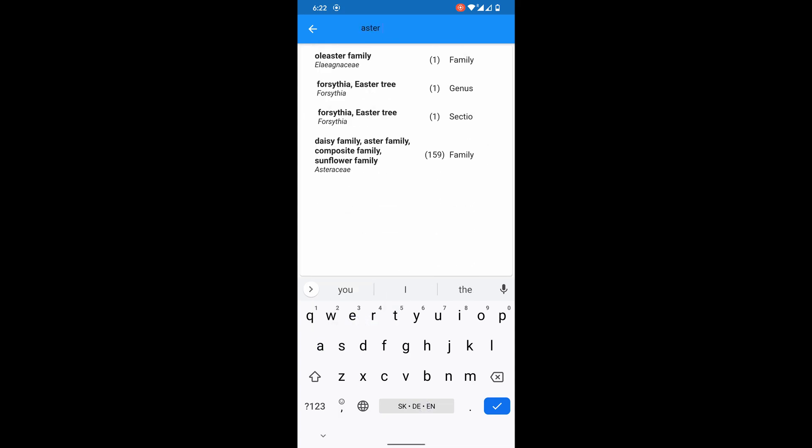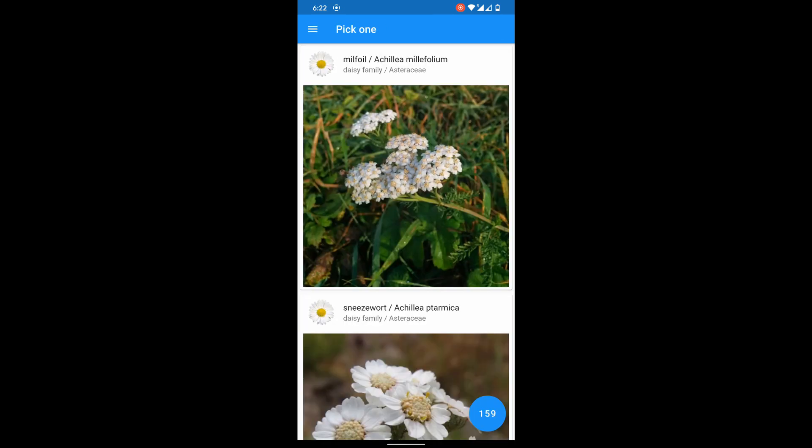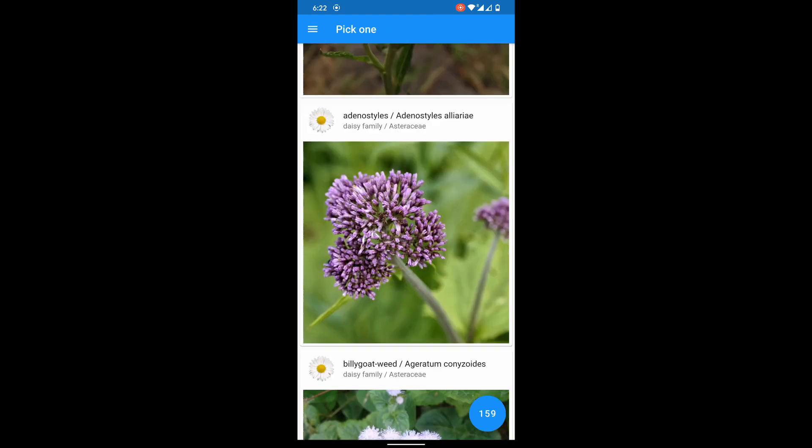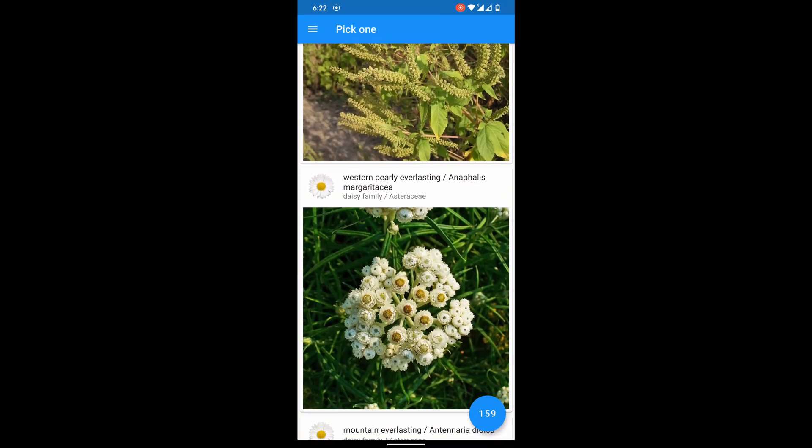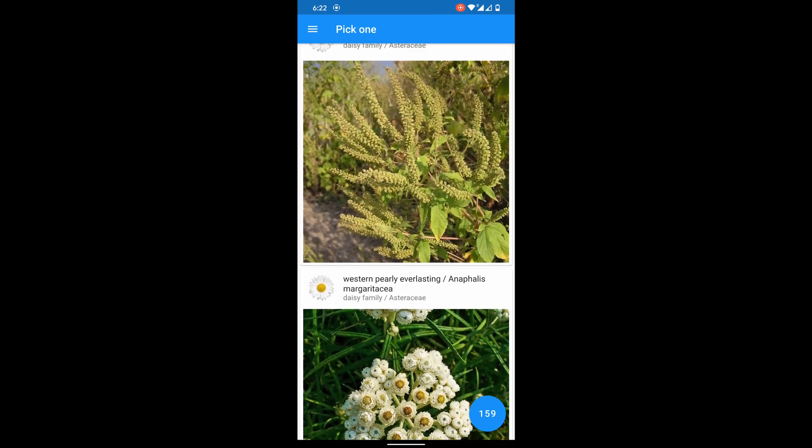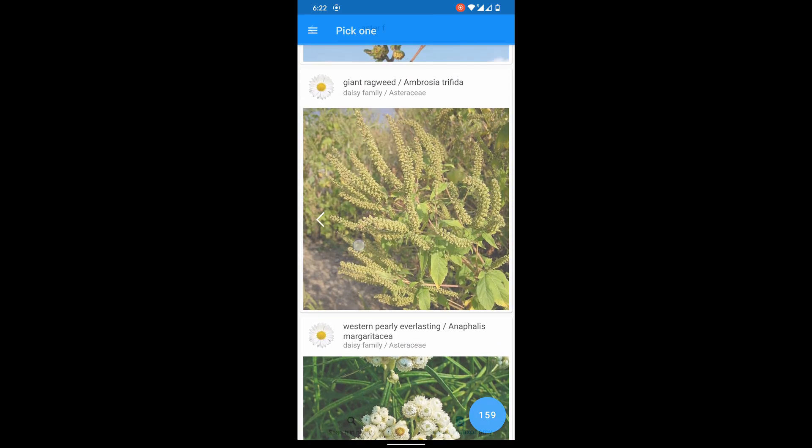I want to see whole Aster family. Here they are. 159 flowers. In the list, all colors.